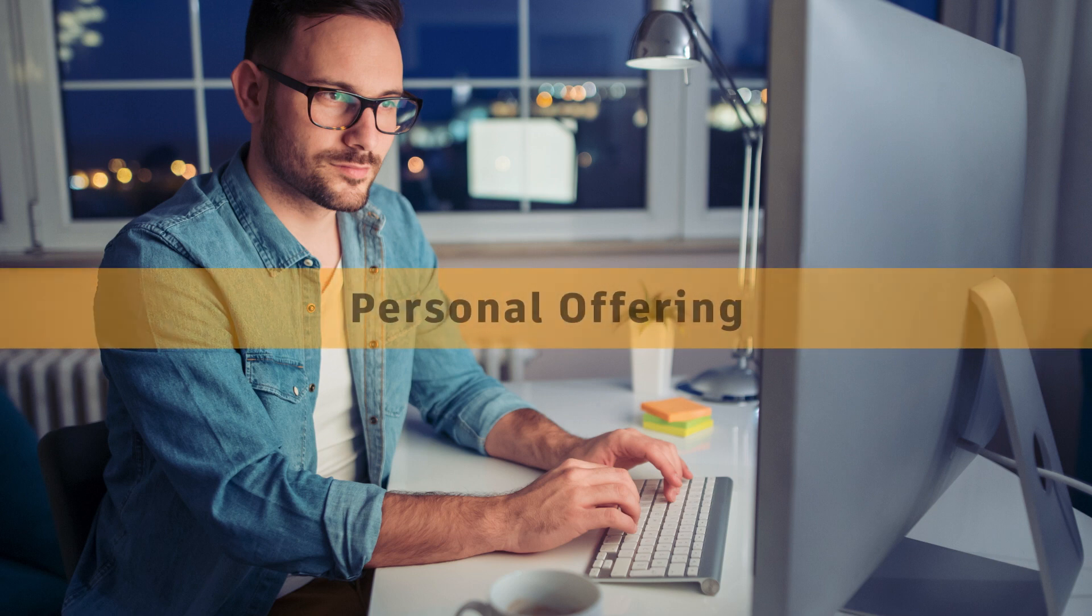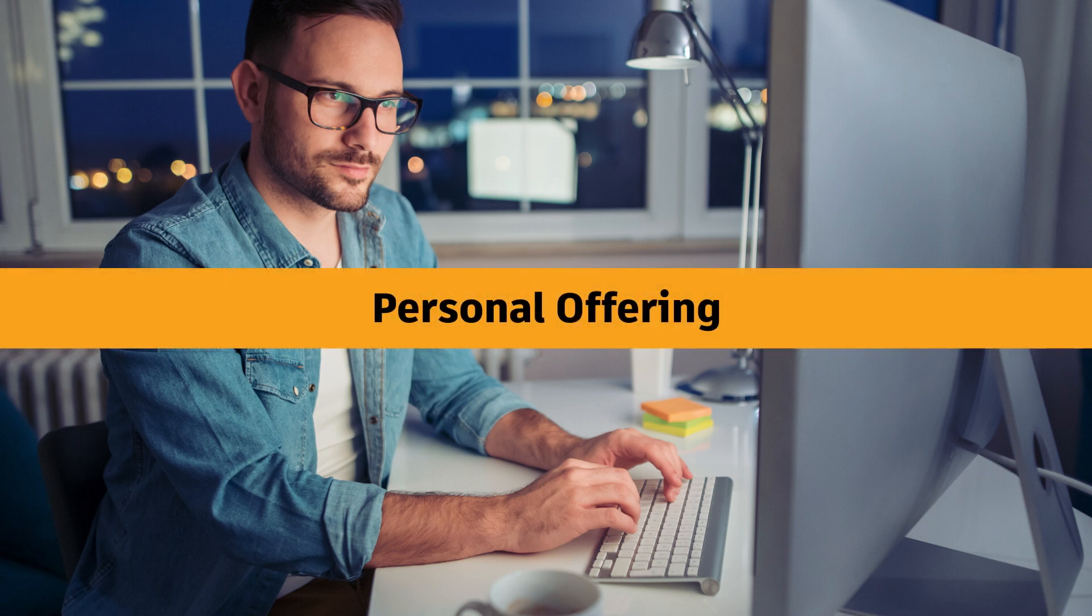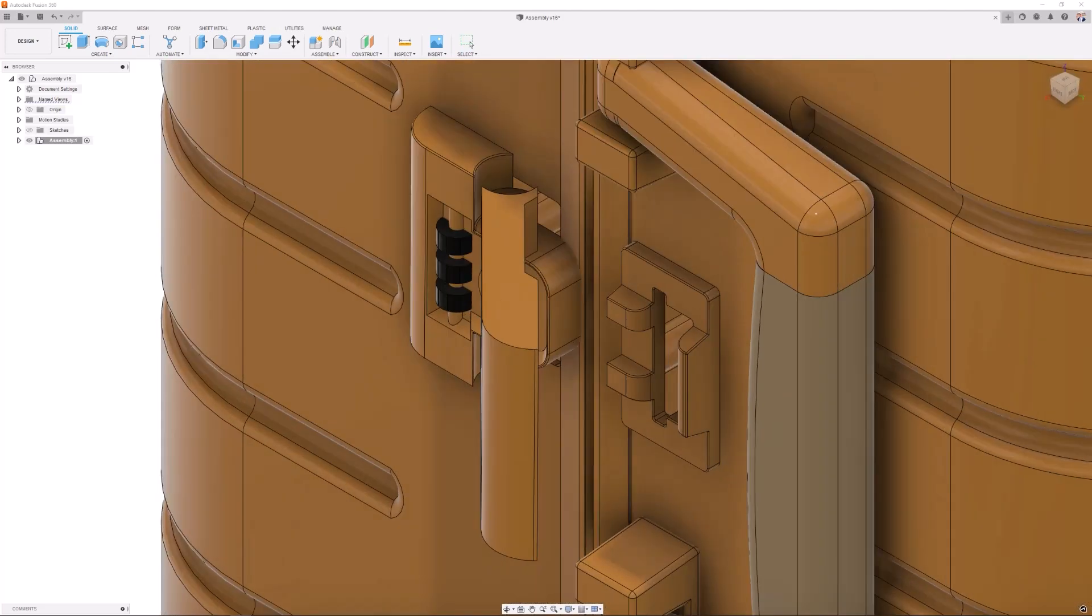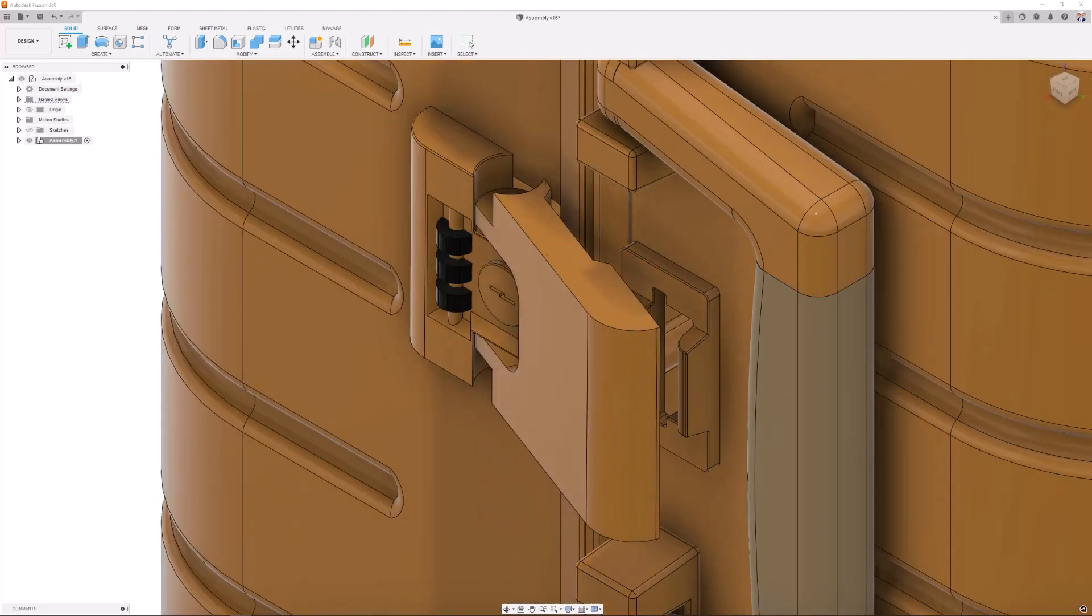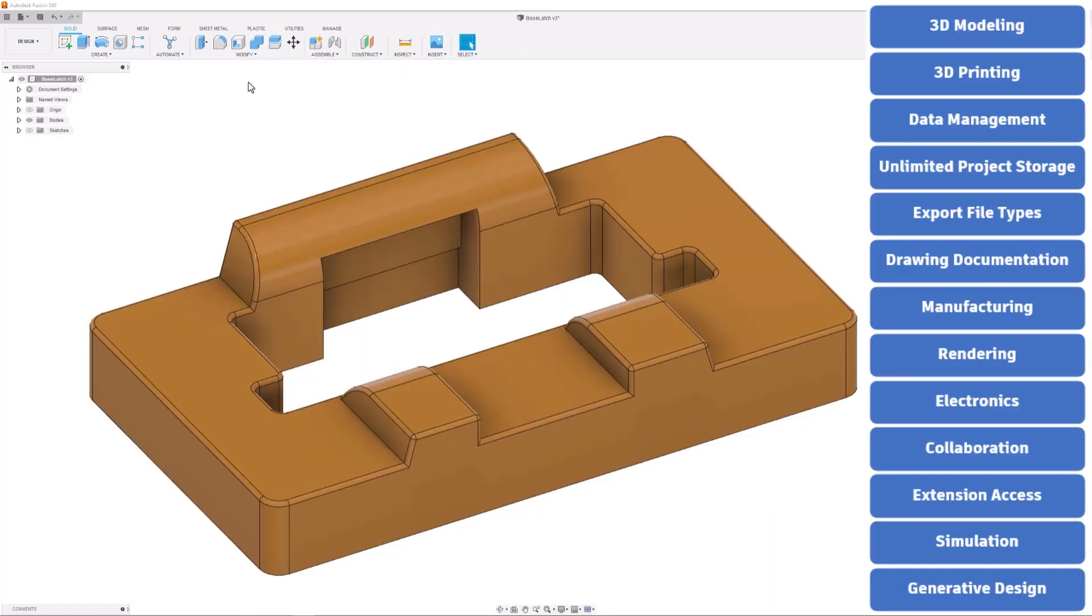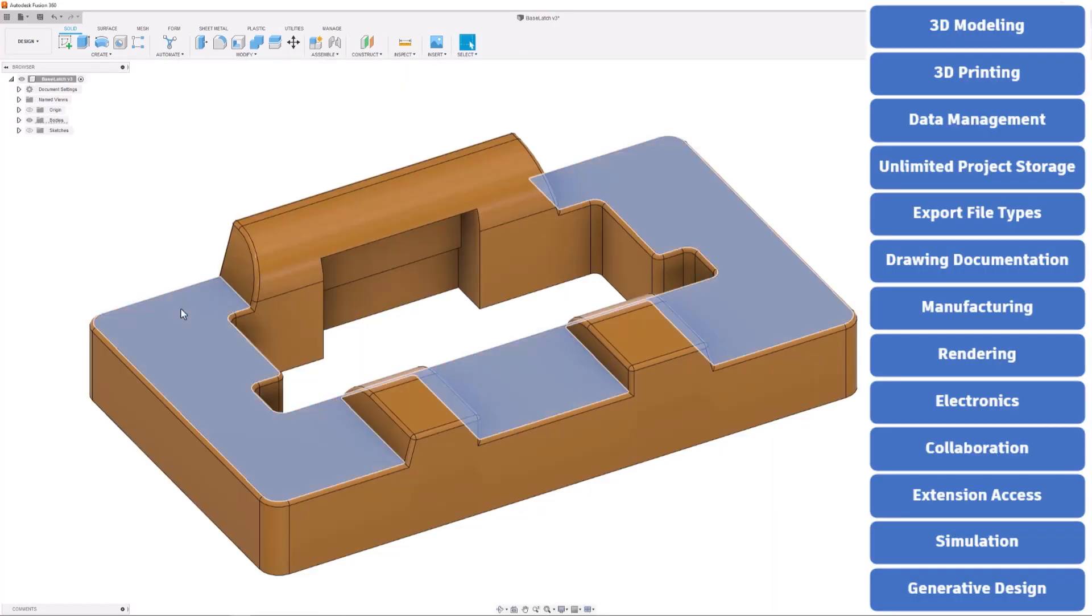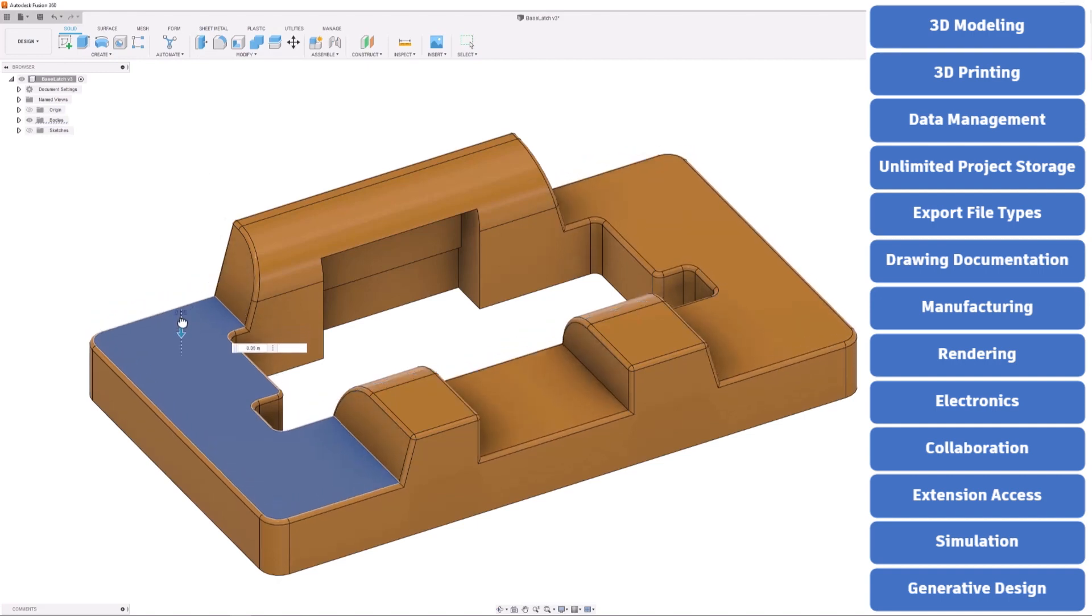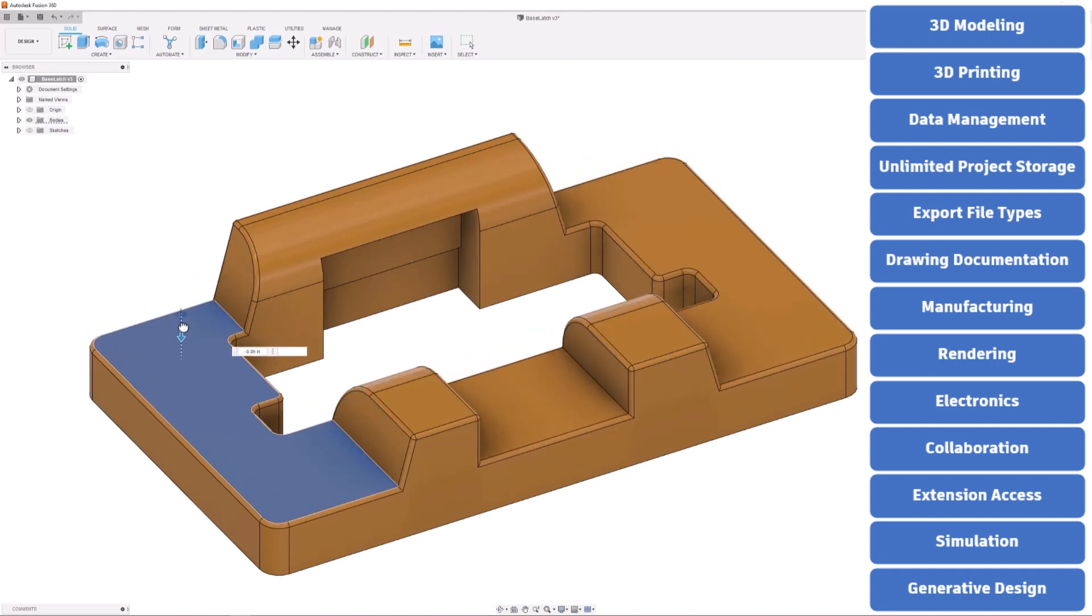Let's take a look at the personal offering that is completely free to use. This offering is for hobbyists or any non-commercial users. Design and 3D modeling, 3D printing, and data management are still available, but most other features have reduced functionality.